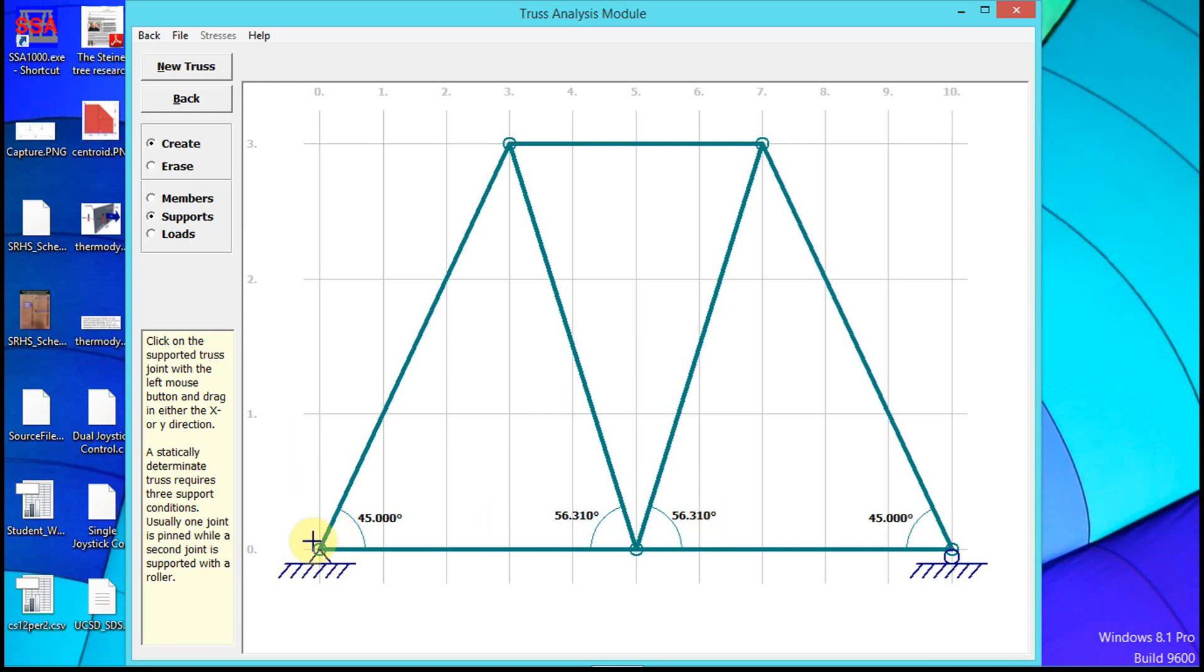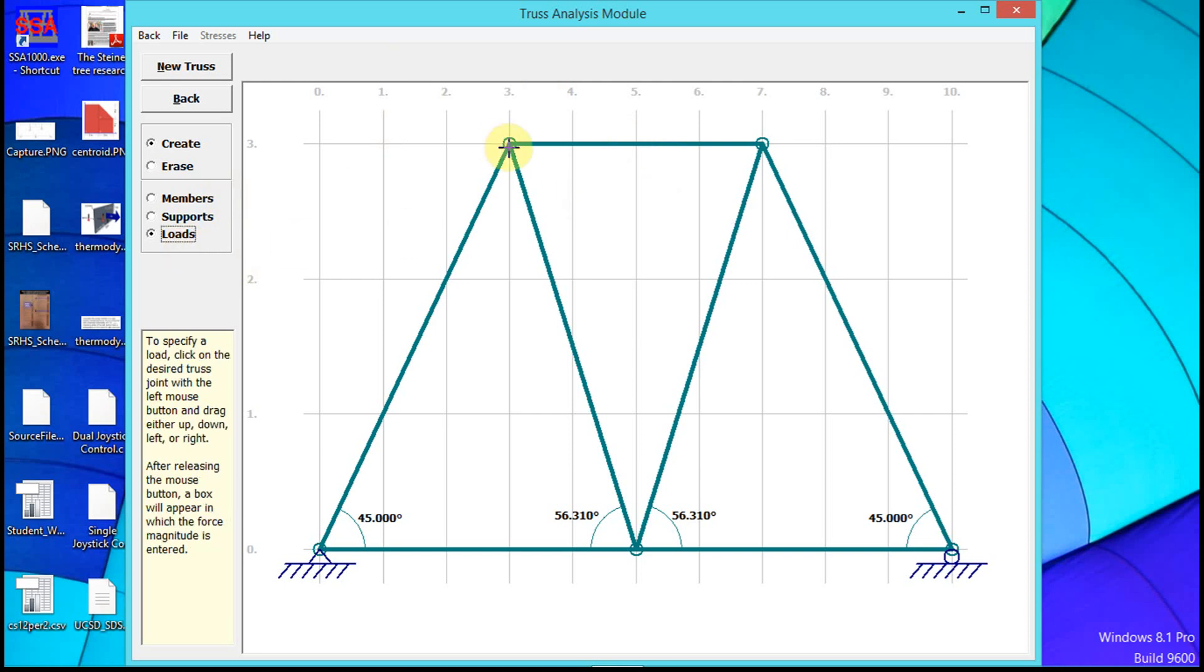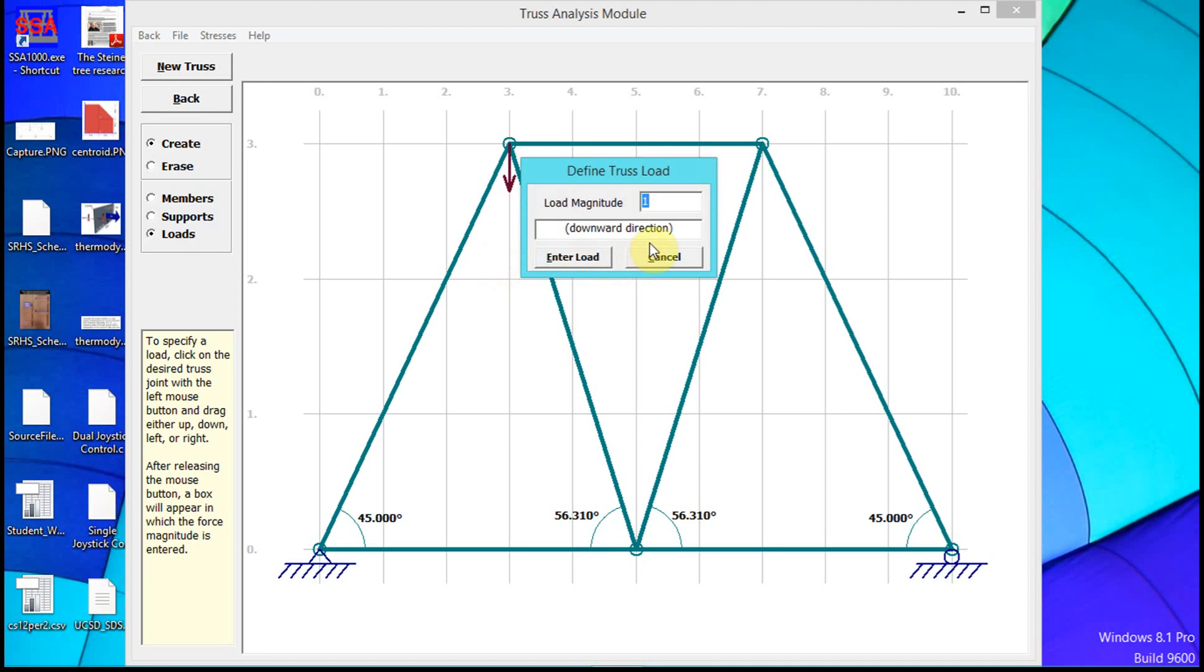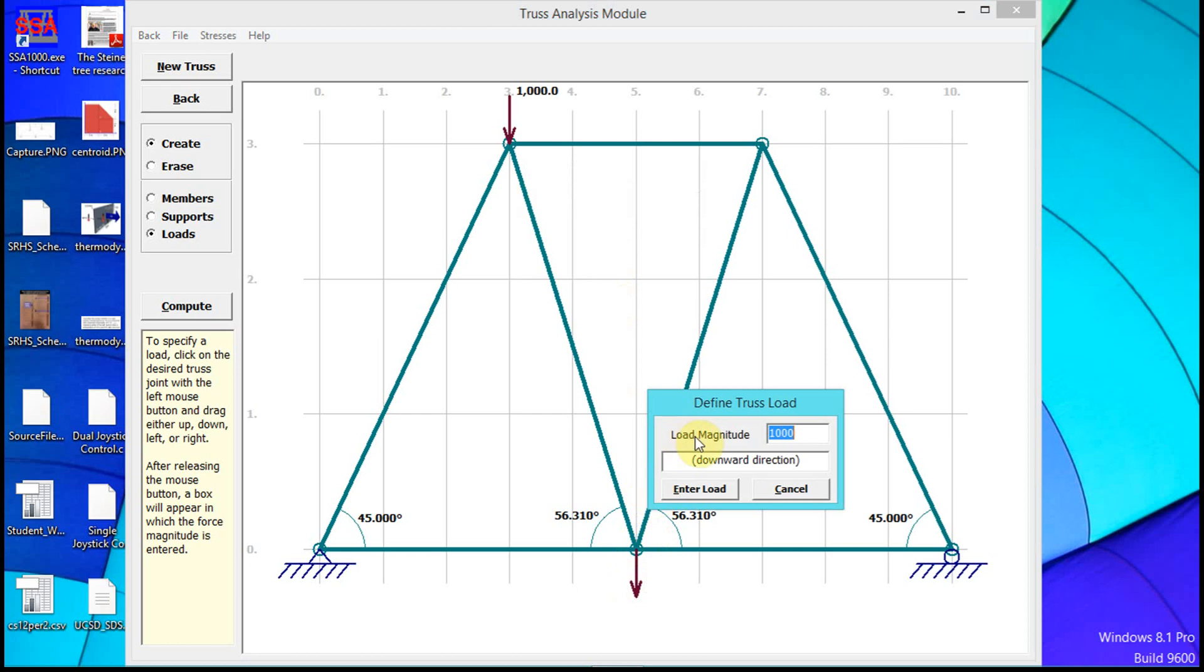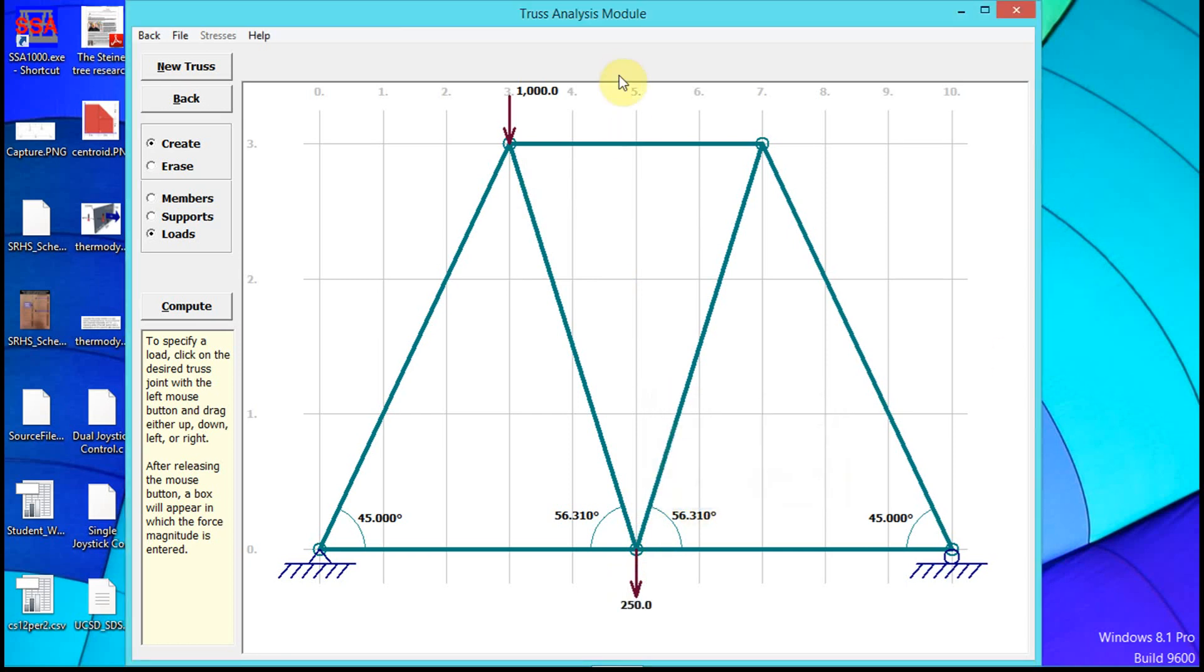For loads, click on the point where you want the load, drag down, and provide a magnitude for the load. Notice that when I try to put a load somewhere other than on a support, it's not going to work.